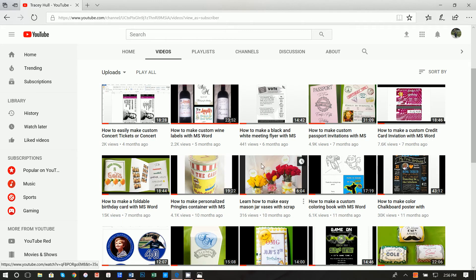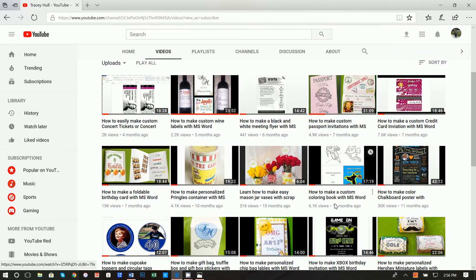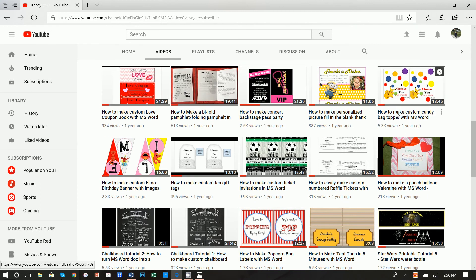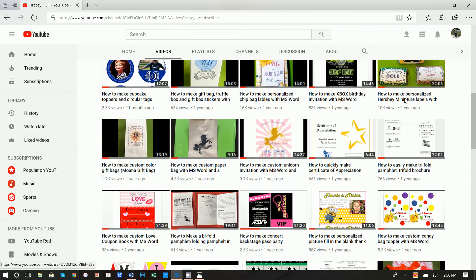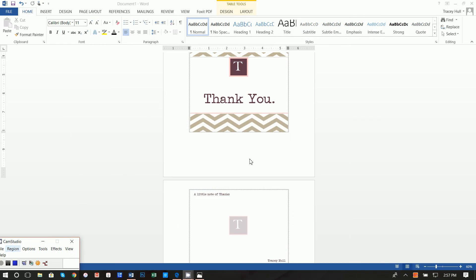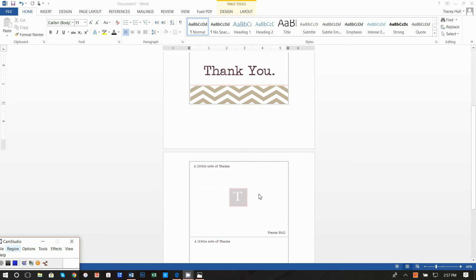I do have a YouTube channel, Printables with Microsoft Word, and I have multiple different videos on here — everything from candy bag toppers to tickets to chalkboard posters. More importantly, I have a video called Searching Fonts and Installing Fonts and Using Symbols. If you do not know how to download and install new fonts, please watch that video. You will need to install custom fonts to make these exactly as they look. But again, the whole point is you can create your own custom cards — feel free to make any changes to colors, fonts, text, whatever you want.